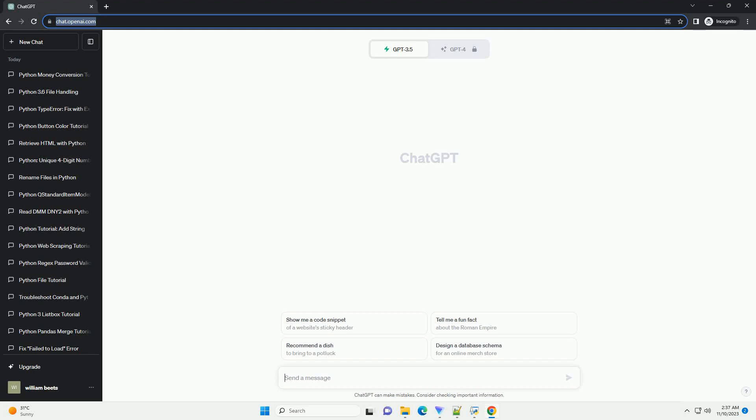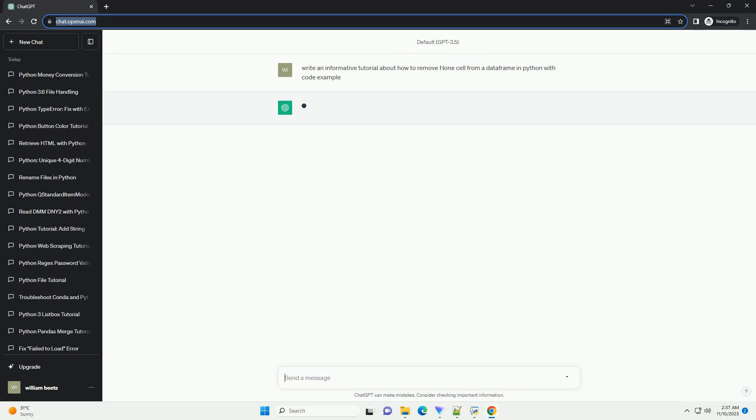Please subscribe and you can download this code from the description below. In Python, you can use the pandas library to work with data frames,